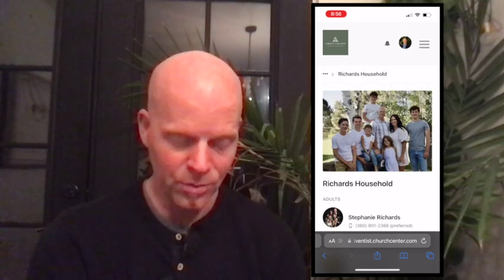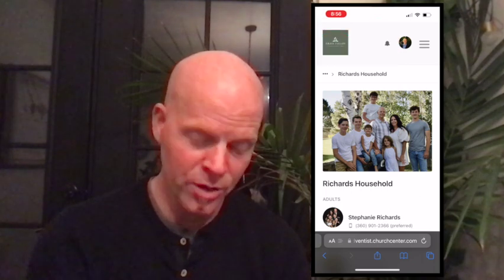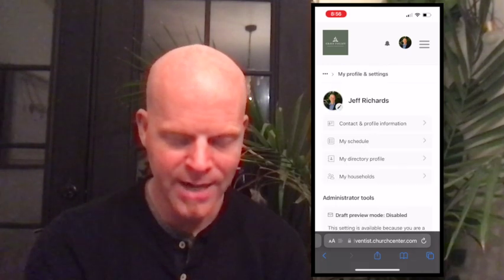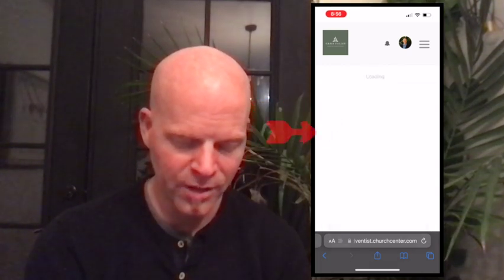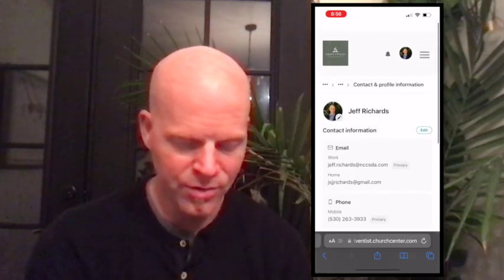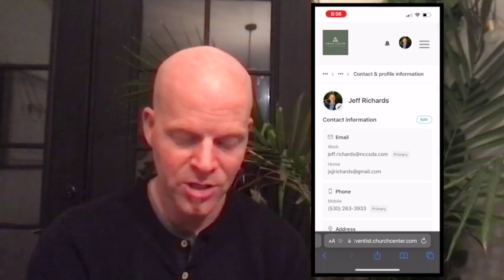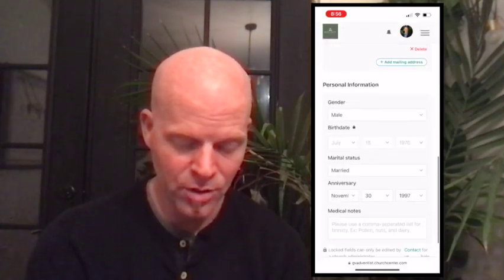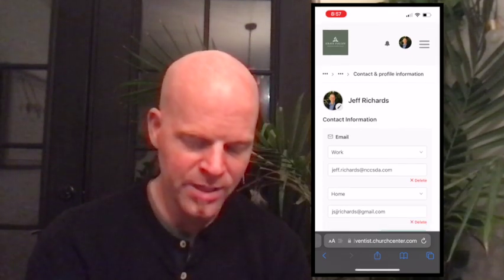We're going to update the profile, and there it is — there's the Richards household, our pictures, and our information. Now let's say the email address or phone number is wrong and you want to change that. You're going to click on your picture at the top, click 'My Profile and Settings,' then one more click: 'Contact and Profile Information.' Once you click that, you can go to your email, birthday, anniversary — whatever's in there you want to change — and just click Edit. Make sure you go to the bottom and hit 'Save Changes.'